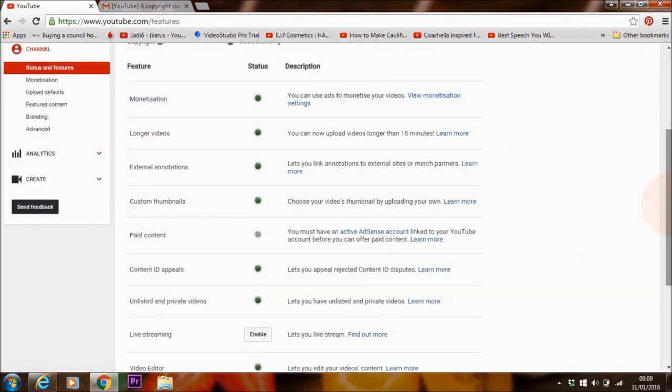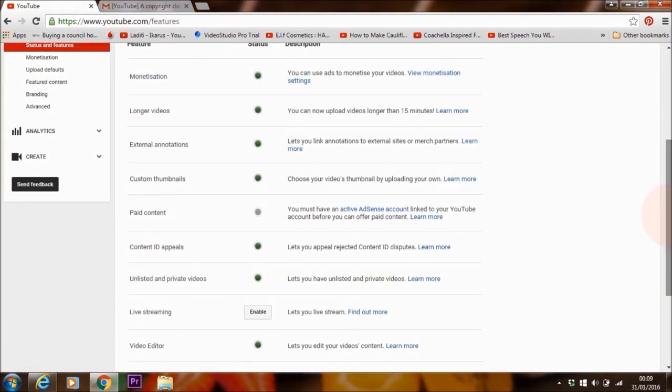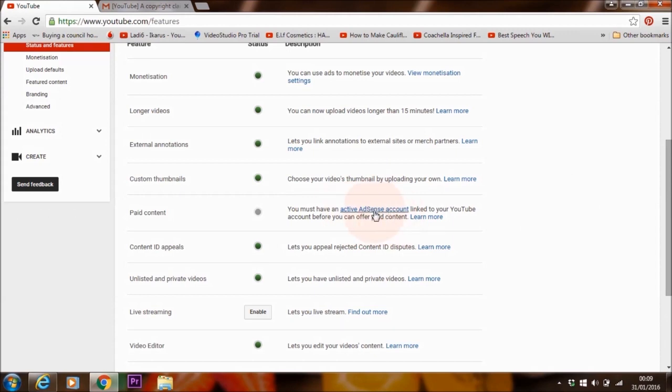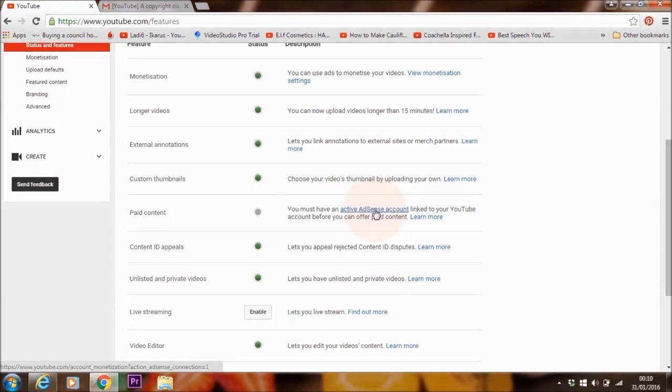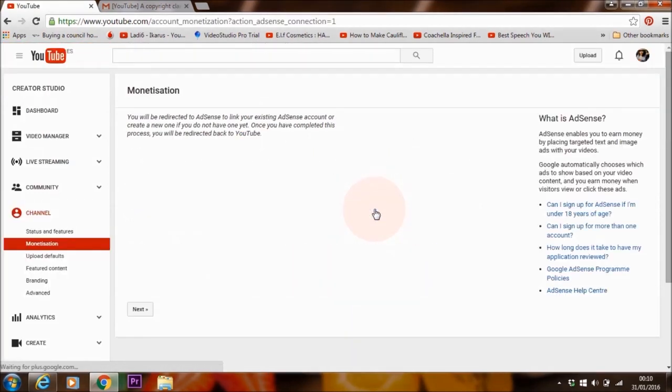The next thing that we need to do, there's one more thing that we need to do, which is to activate AdSense account. So there are three steps, right? First thing was to monetize videos. We've done that. Second thing is to verify account. We've done that. Third thing is to activate AdSense account. Let's do that now. Click on this and then click on next.